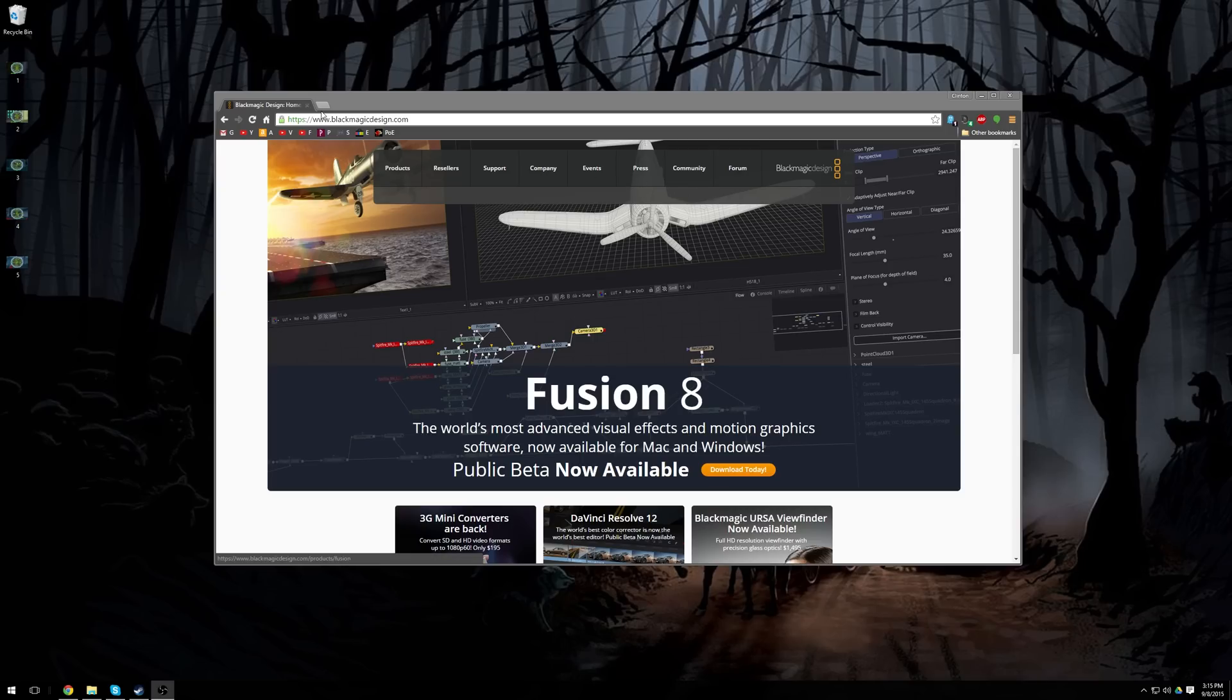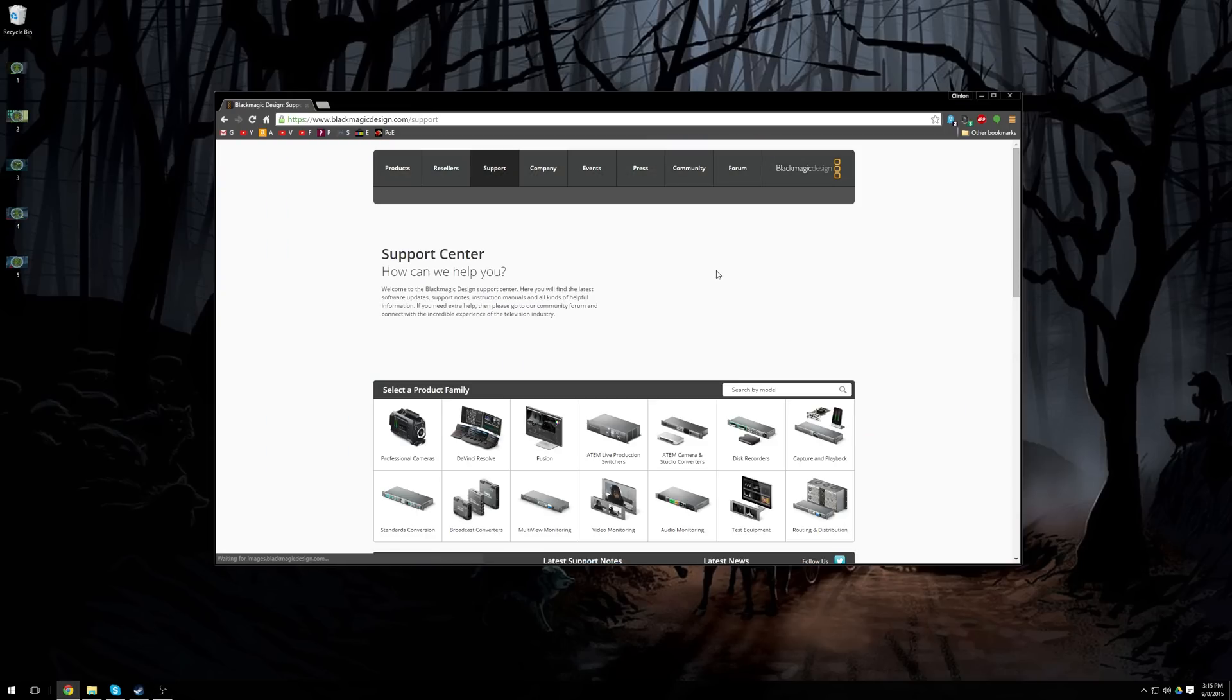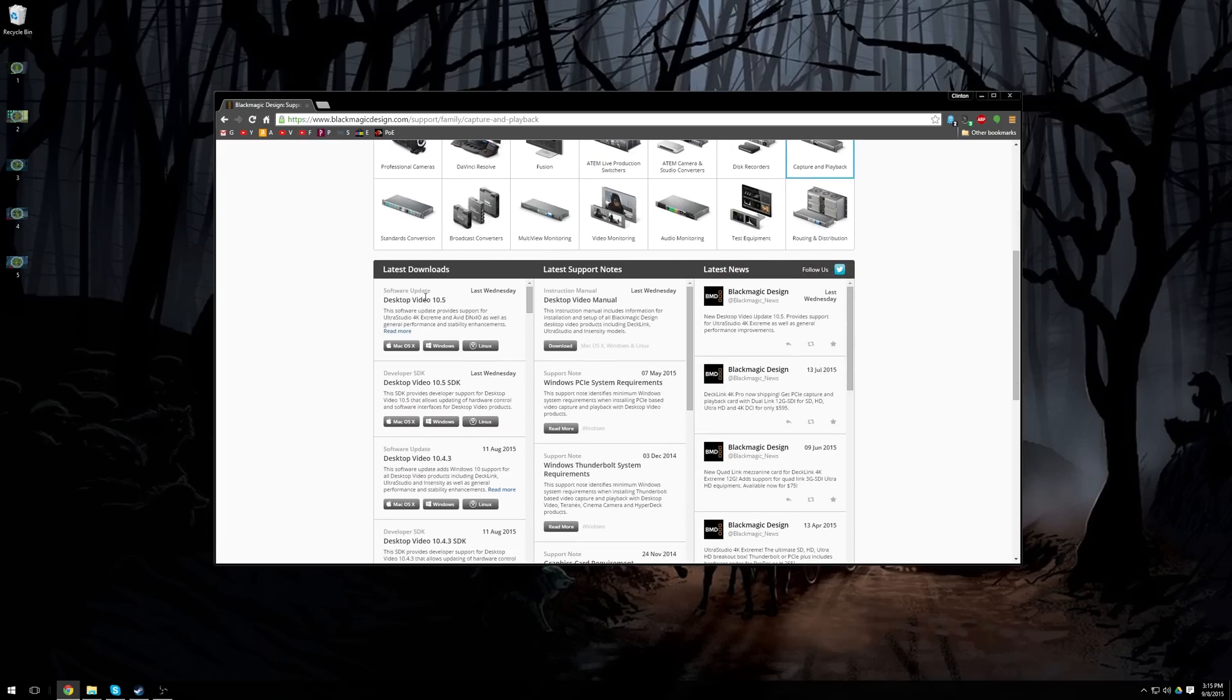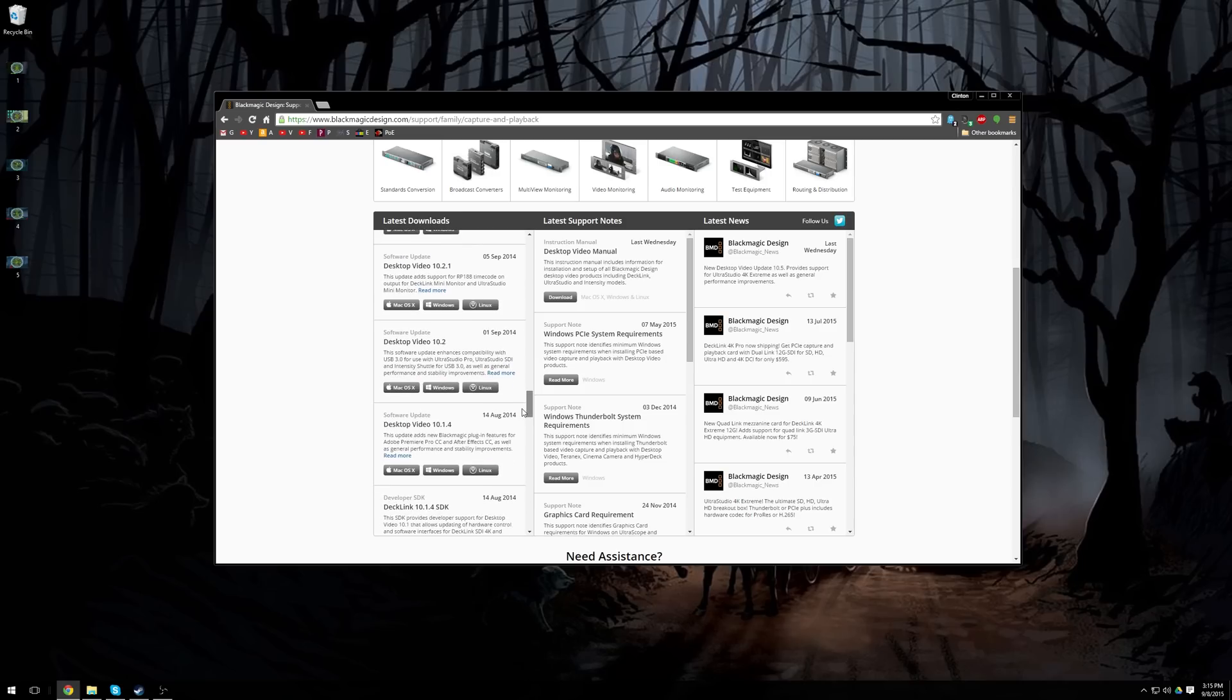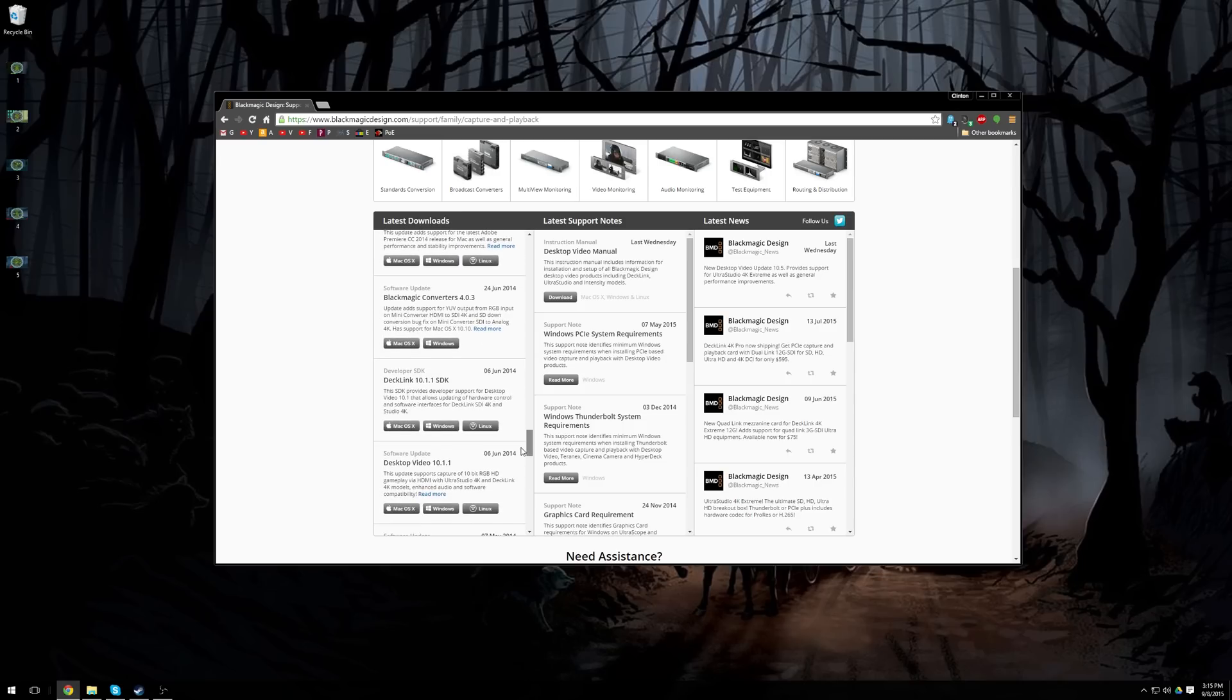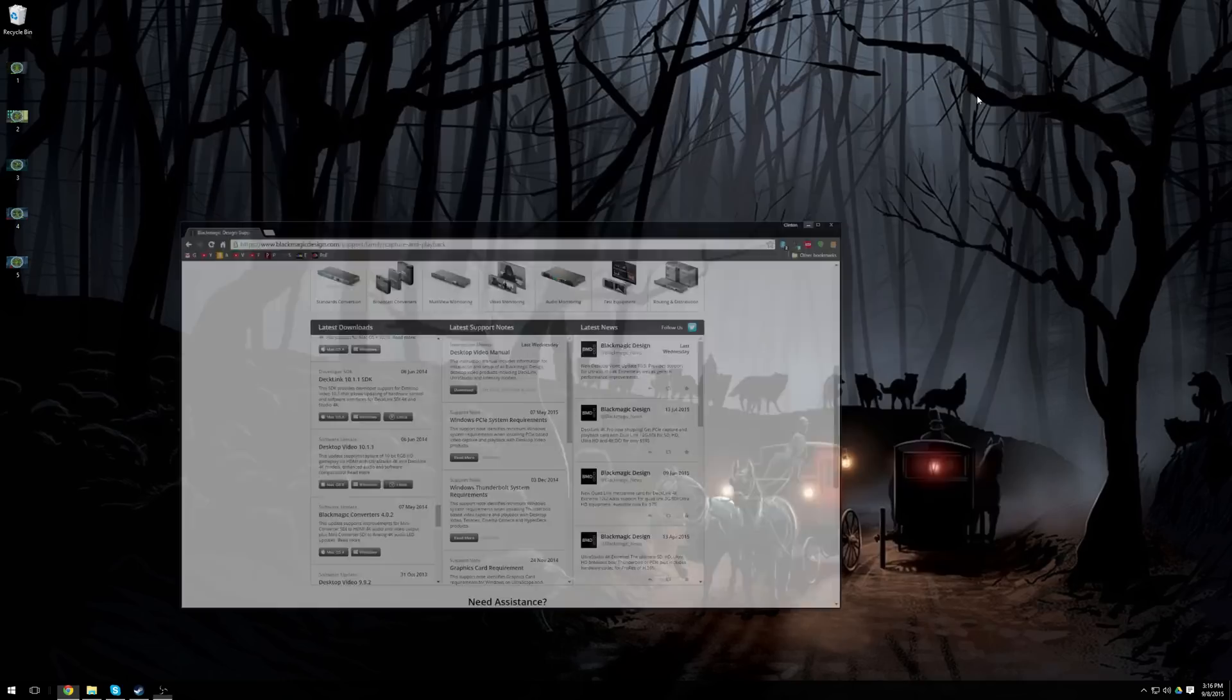To download it, you'll want to go to blackmagicdesign.com. I'll have a link to this in the description, and then click on support, click on capture and playback, and then download the drivers and the desktop video. For some reason, for me, desktop video 10.5 flat out does not work. It will not record anything from my capture card. So I had to come all the way down here to desktop video 10.1.1, and this one has an older control panel, but it works, and that's what's good for me.